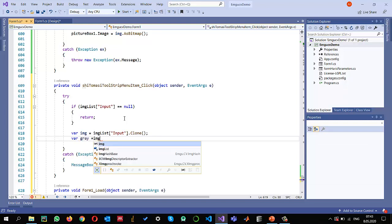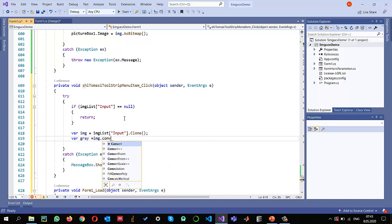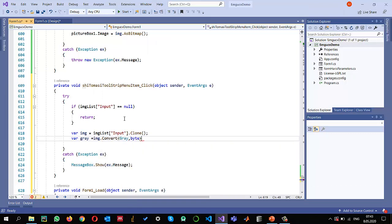So I can convert it into a grayscale image using img.Convert into grayscale by passing gray, and I just want the depth to be byte.